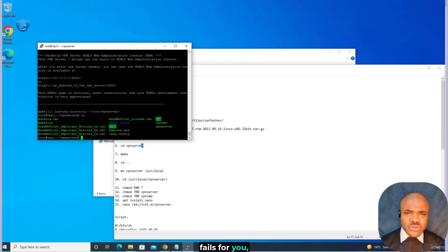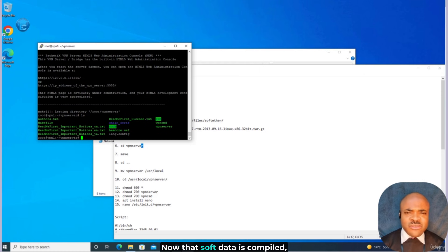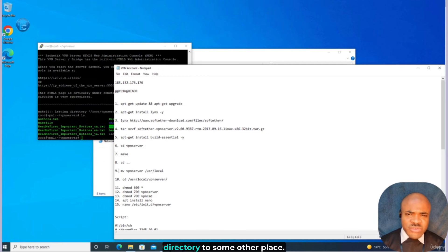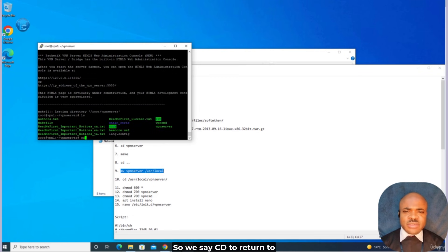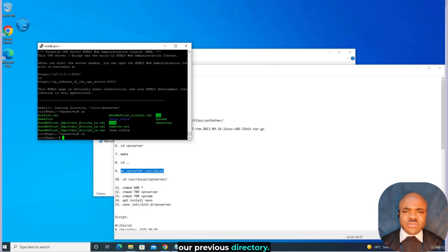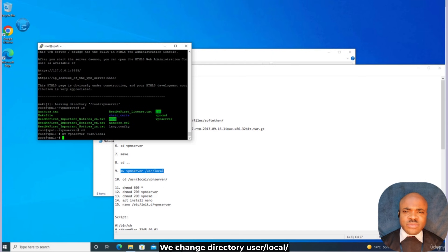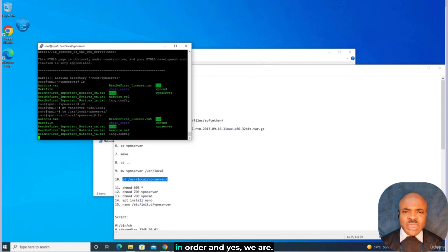If for any reason this process fails for you, check if you have all of the required packages installed. Now that SoftEther is compiled, we can move the vpnserver directory to another location. We'll move it to /usr/local. So we say cd to return to our previous directory, then mv vpnserver /usr/local. We change directory to /usr/local/vpnserver and list again to make sure we're there — and yes, we can see our files.